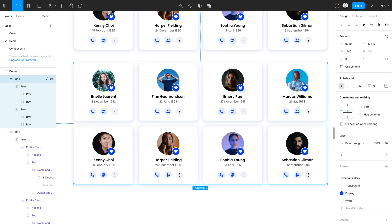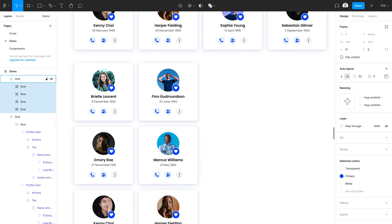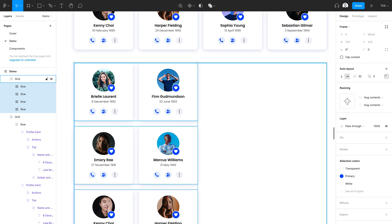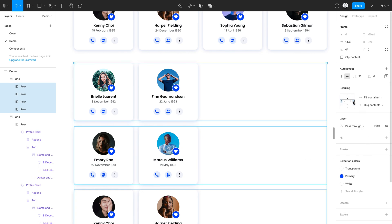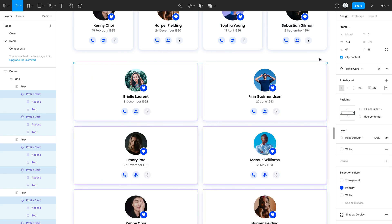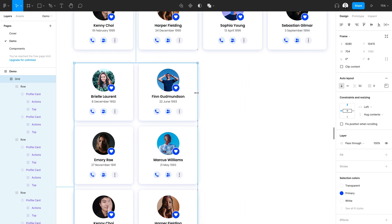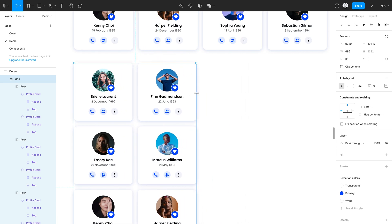Now I'm going to go ahead and select both of the rows within my grid and ungroup those. Now we'll see that the rows I've created do in fact result in a two column layout. I'm going to switch this to fill container for each of the rows, then press enter to select each of the cards and also switch those to fill container. Now I can resize this down to the appropriate width.